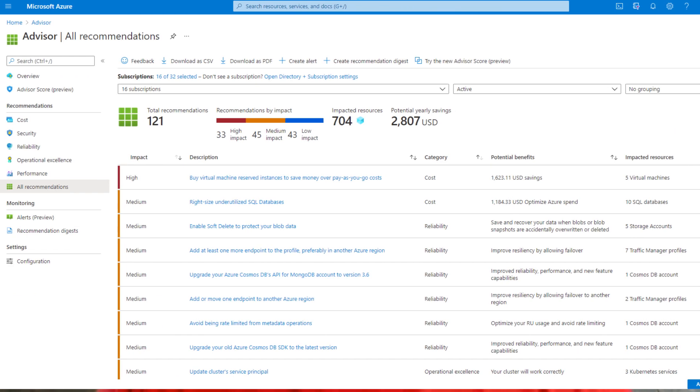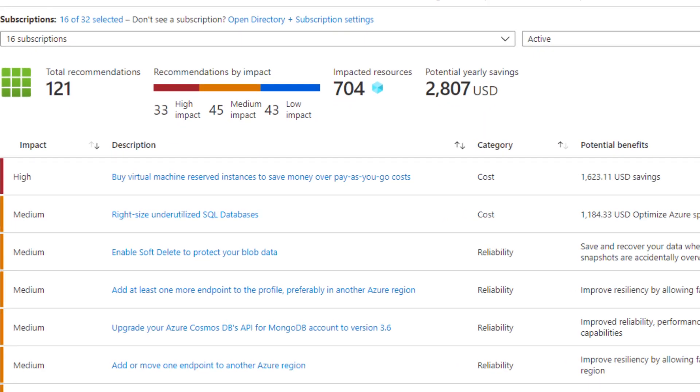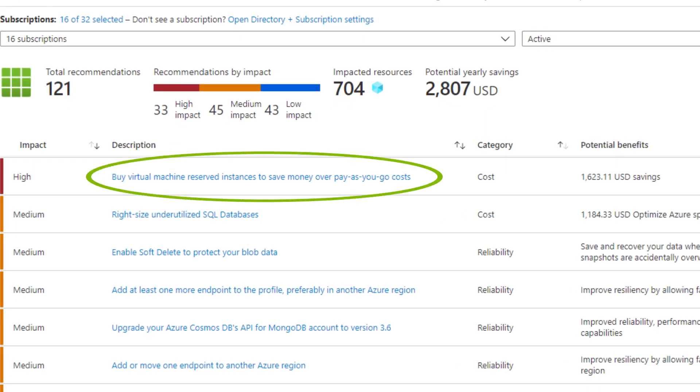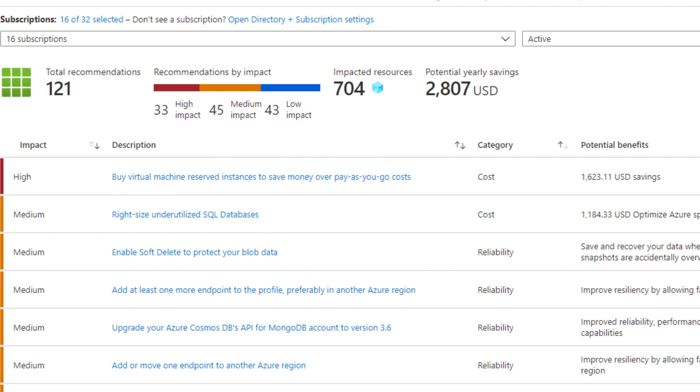This one says: buy virtual machine reserved instances to save money over pay-as-you-go costs. That's a little confusing — I wish I knew what that meant. I wish I could have some advisor clinic where I could ask people about this.